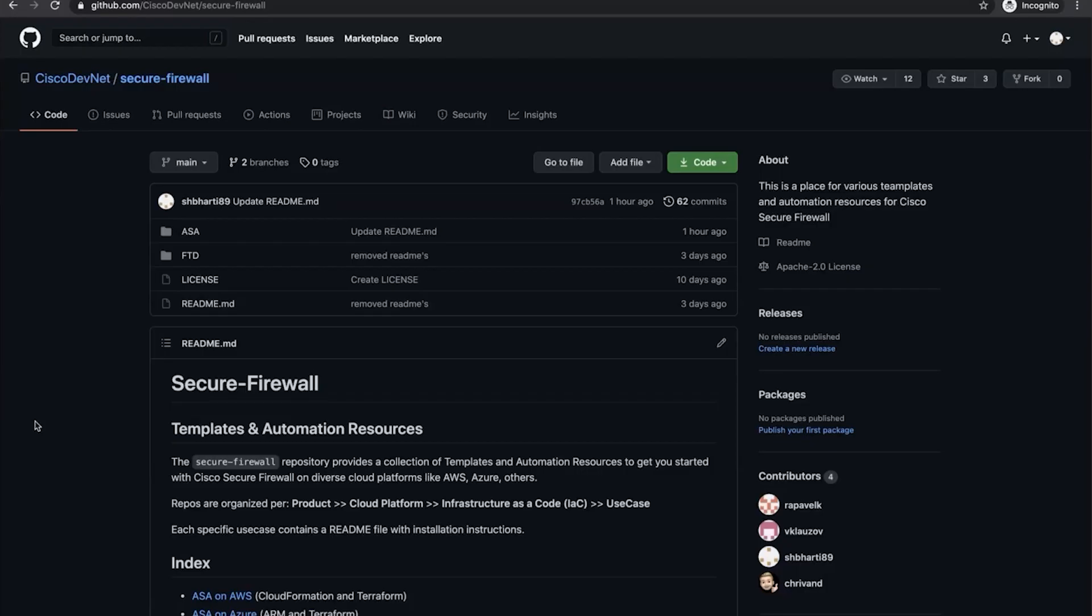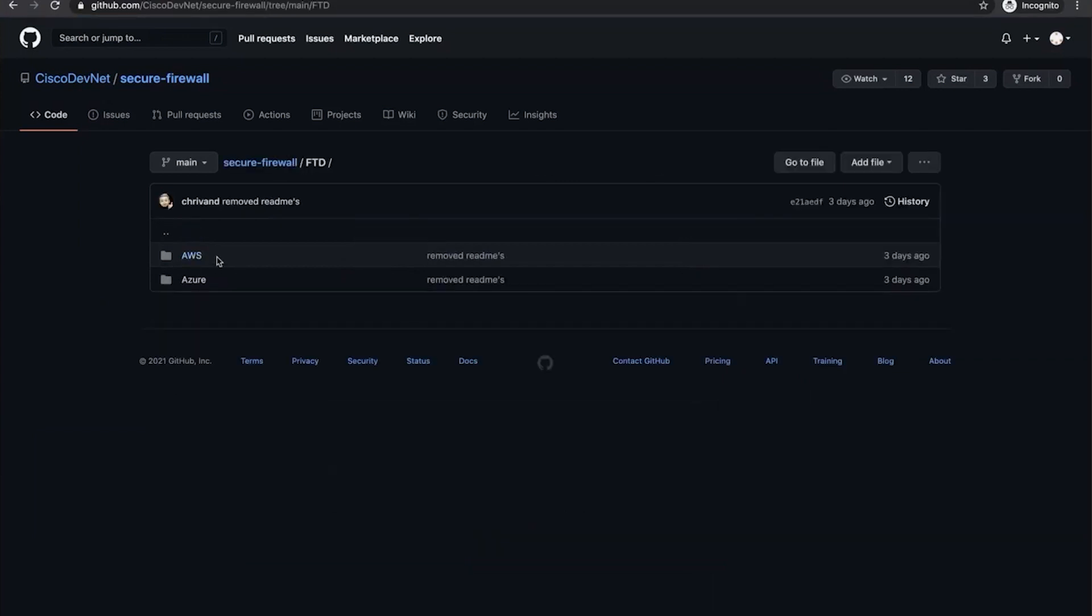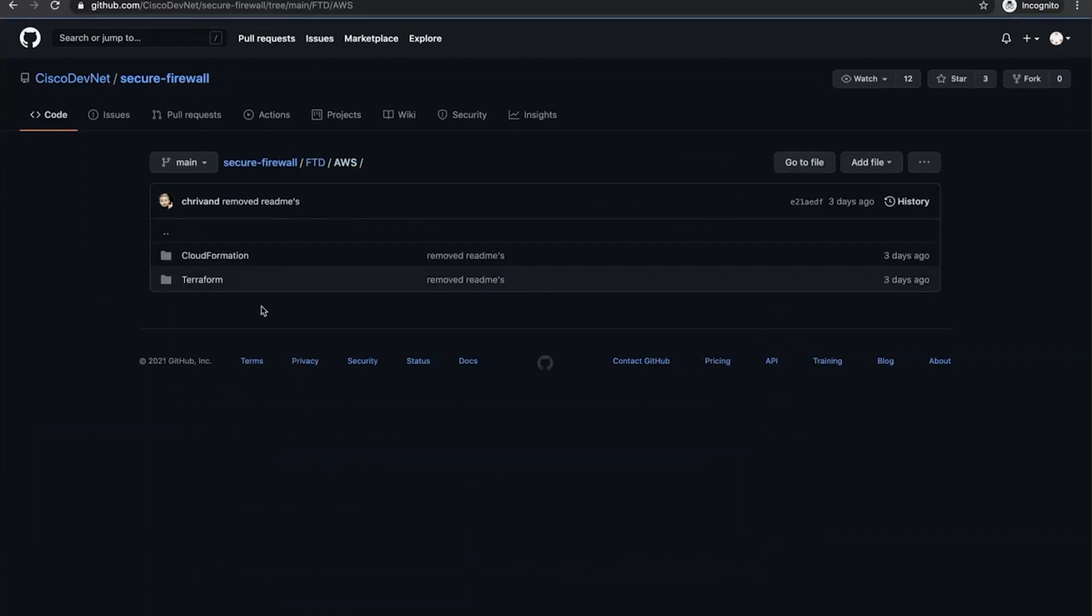Let's dive into live demonstration now. This is the secure firewall repository which will host the template and automation resources. As pointed out earlier, both ASA and FTD will host different cloud vendors. For example, let's look into FTD and going inside, we'll have both AWS and Azure as the cloud vendor.